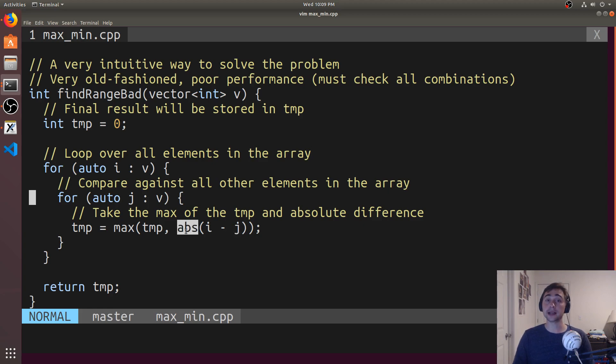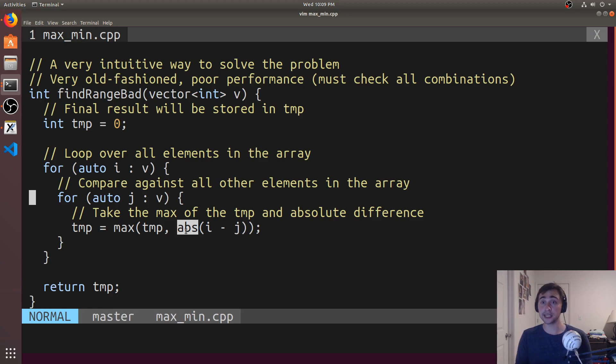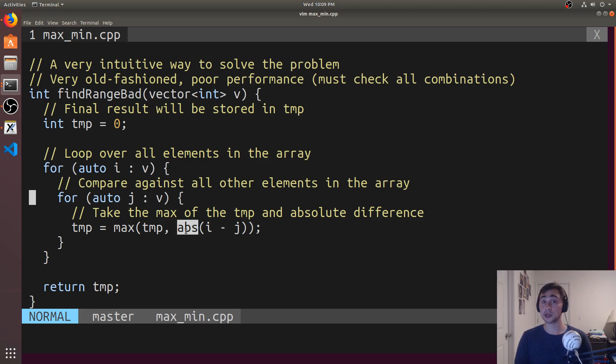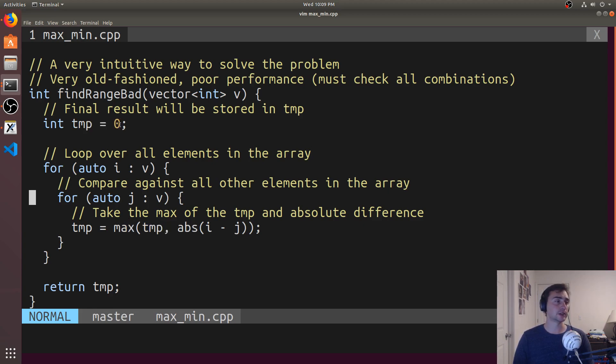So, it'll be i minus j. And we want the absolute value because all we care about is the difference between them. So, between, you know, if we do 10 minus 3 or 3 minus 10, all we really care about is that there's seven total elements between those two numbers. So, we're just using the absolute value here. And we want the max of whatever temp is. We just initialize it to zero in this case.